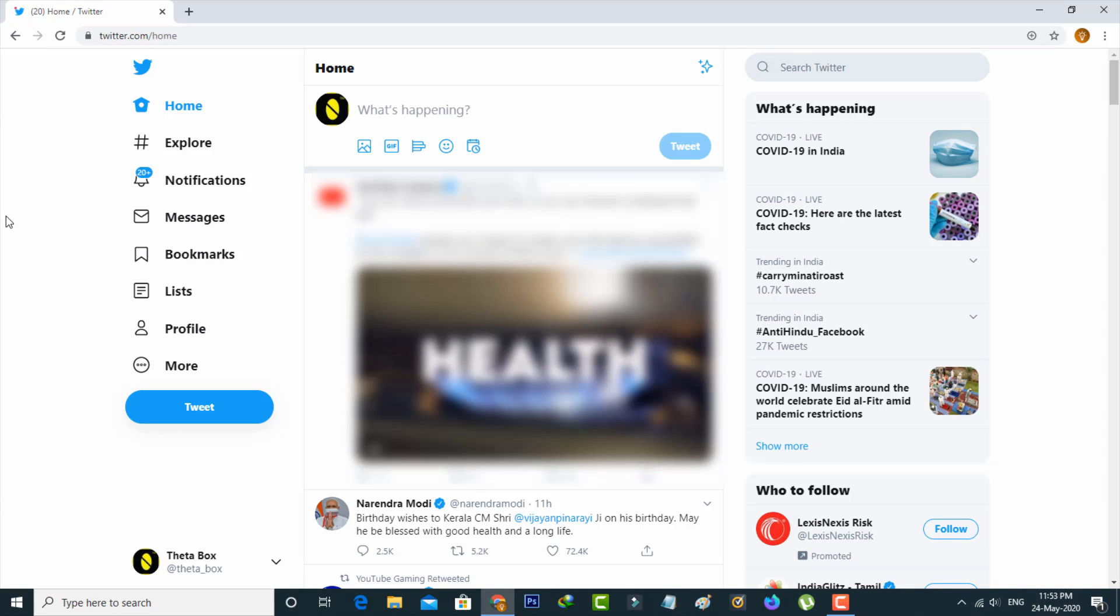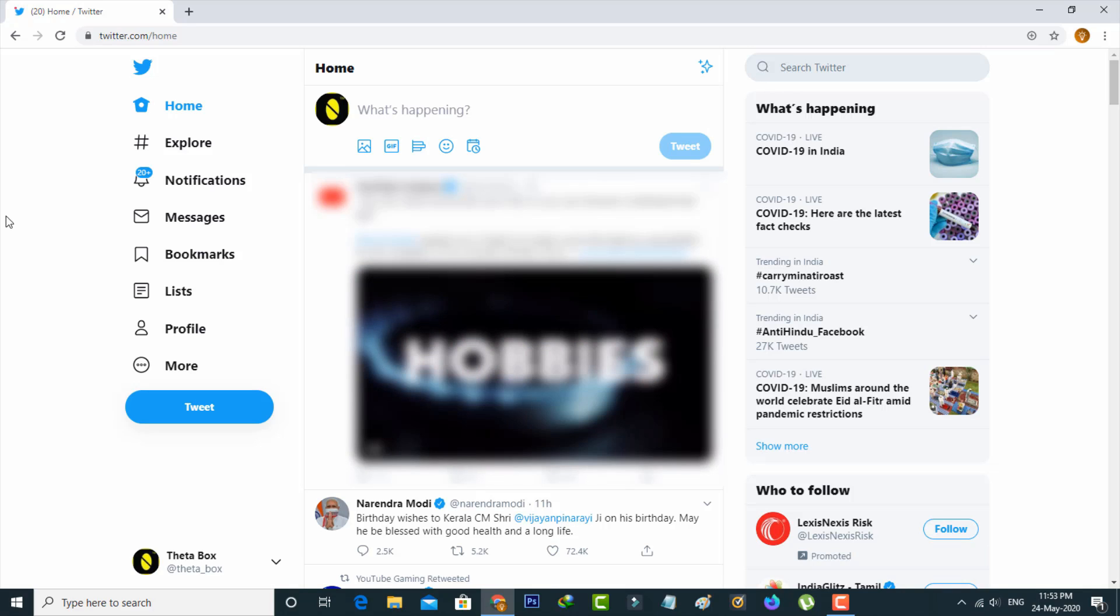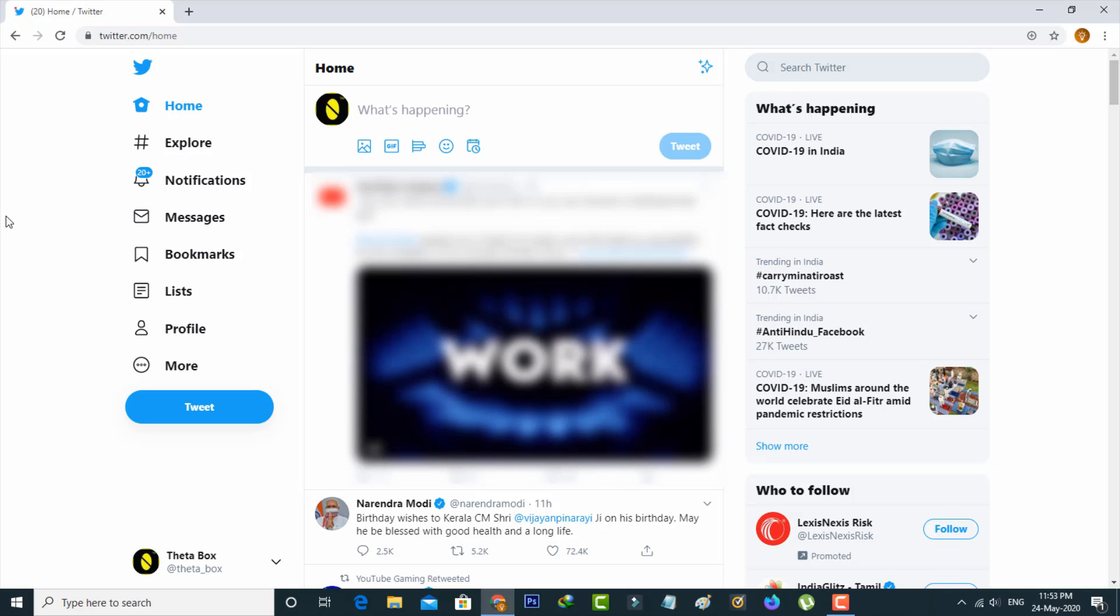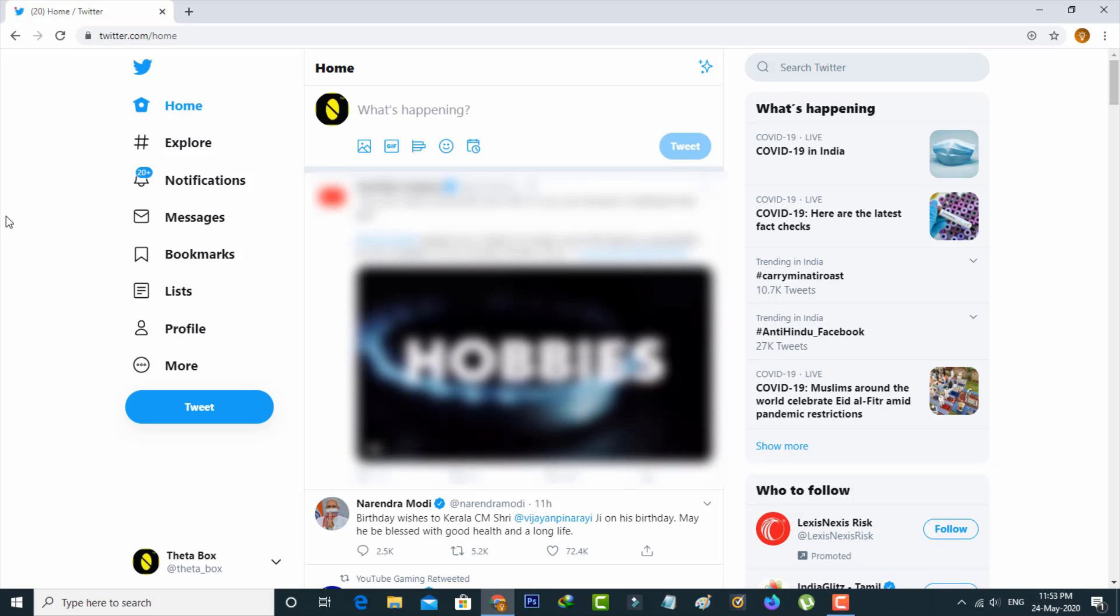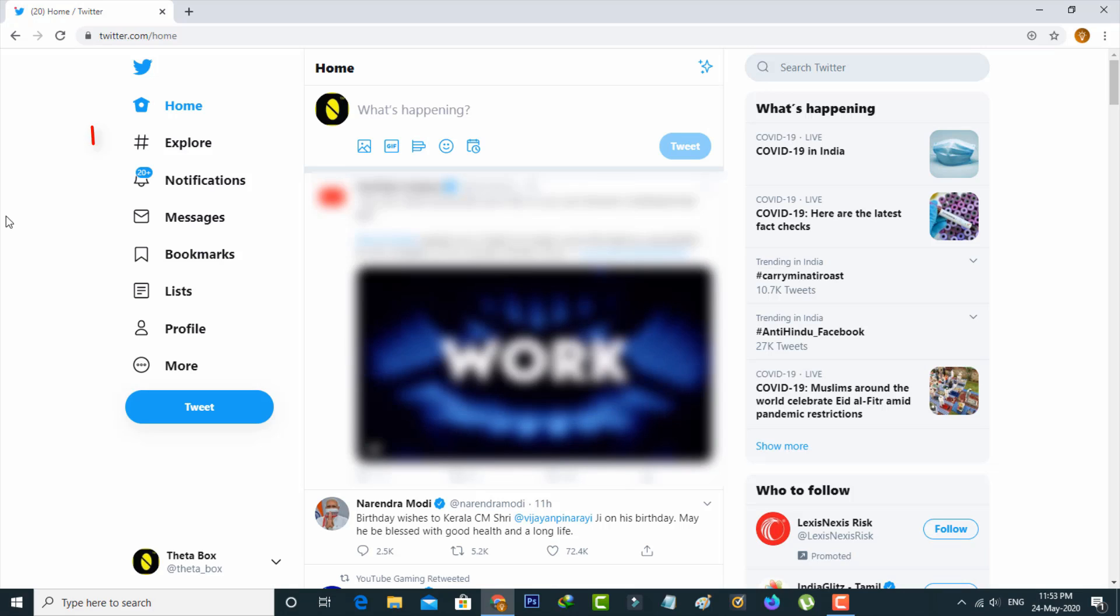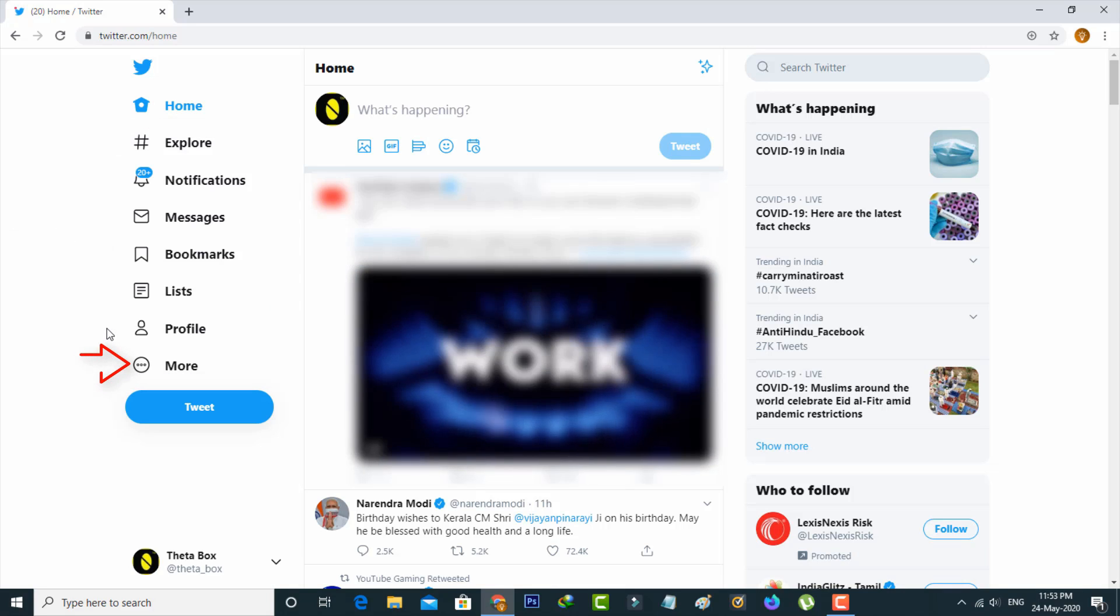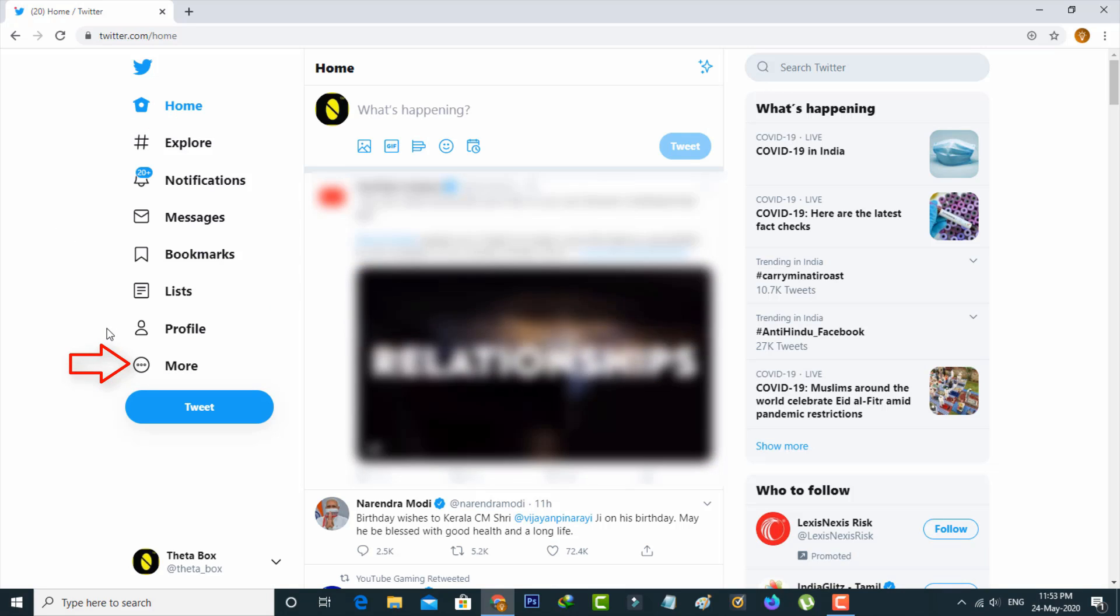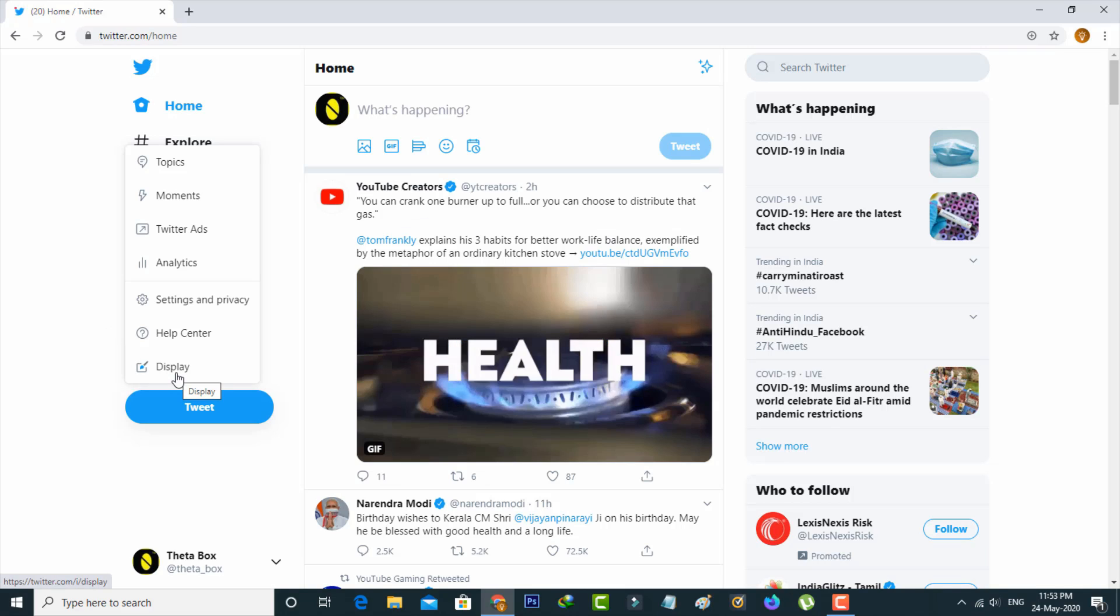First method is by using PC mode, so just open your Twitter account. Now in this home page section in left side it shows some options but you can press More option and then it shows one new window.